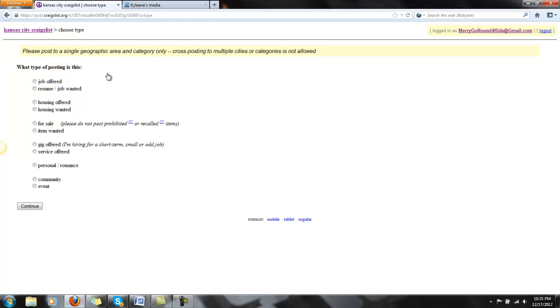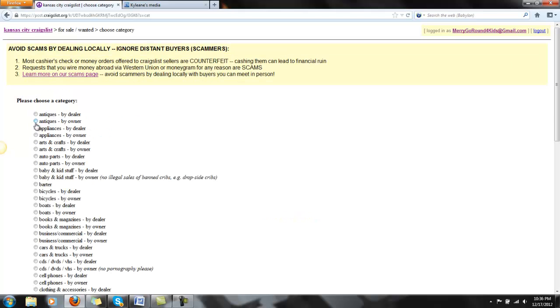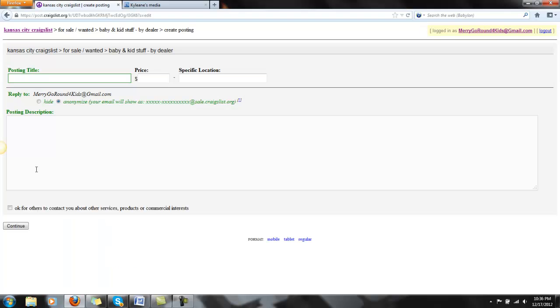Now it's going to take me to this page that's going to ask you if it's a job offer or housing offered. I'm going to do For Sale, and then you want to choose a category. My category will be Baby and Kid Stuff for what I'm doing.